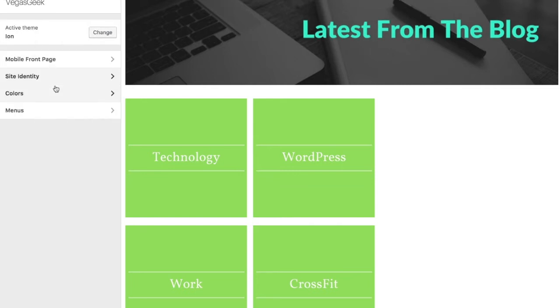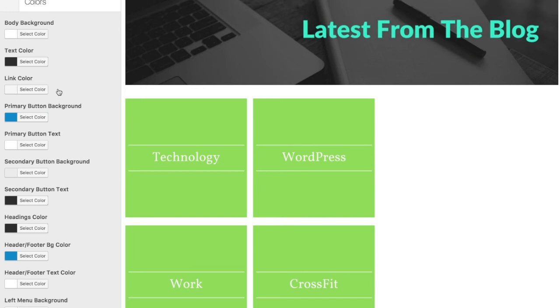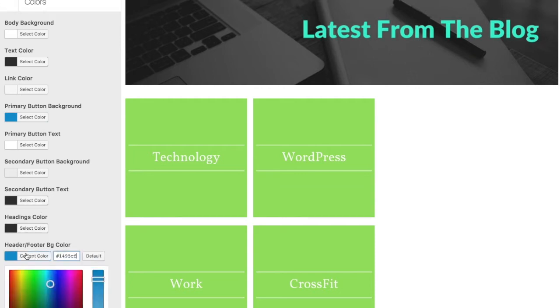The next tab we'll check out is the Colors tab. As you can see, there are a bunch of color options for you to tweak in order to customize the look of your site using the Color Picker and not writing a single line of CSS code.